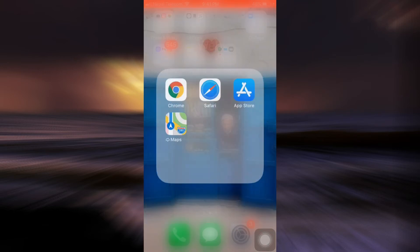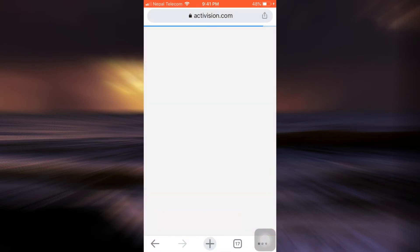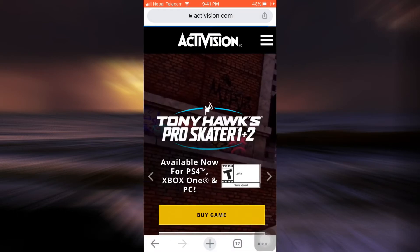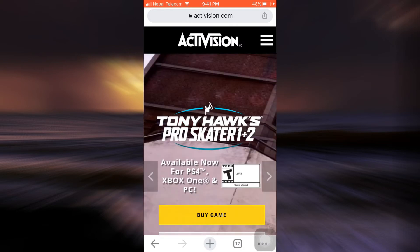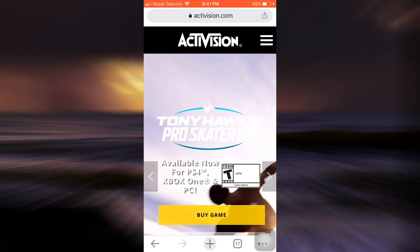First of all, head over to your web browser and then go to activision.com. As you go to activision.com, make sure that you're already logged into your account.